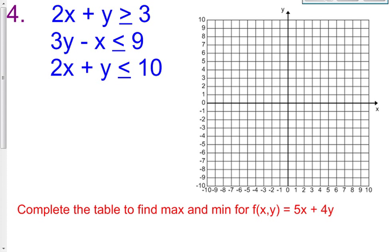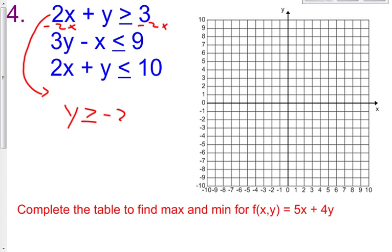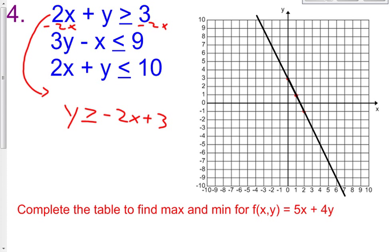For the first inequality in problem 4, let's put it into y equals mx plus b form. You subtract 2x and you get y is greater than or equal to negative 2x plus 3. My y-intercept is positive 3 and my slope is down 2 over 1. Connect these dots with a straight edge, then shade. This one is greater than, so you're going to shade everything above the line, horizontally left to right.